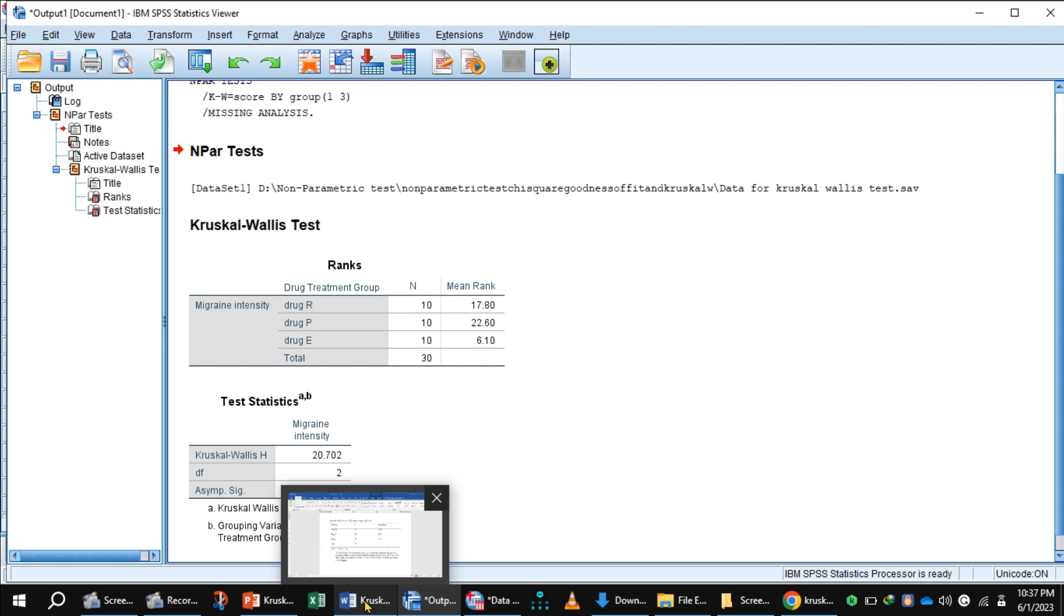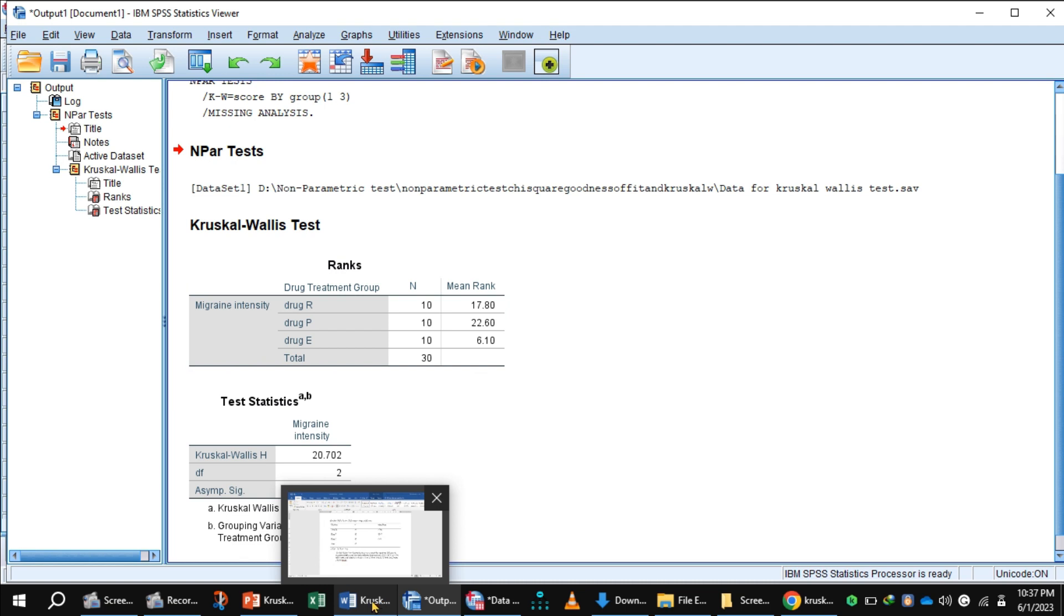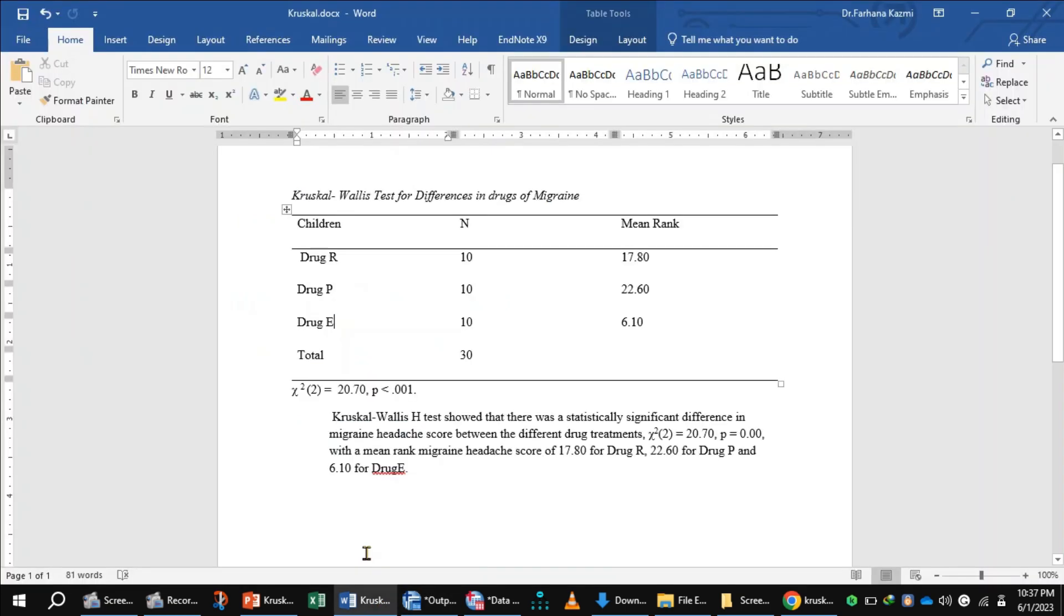Let's present this output in table form. This is the Kruskal-Wallis table: Drug R mean rank, Drug B mean rank, Drug E mean rank.